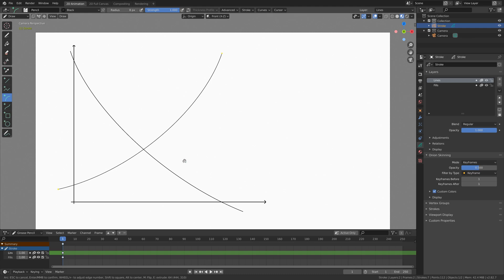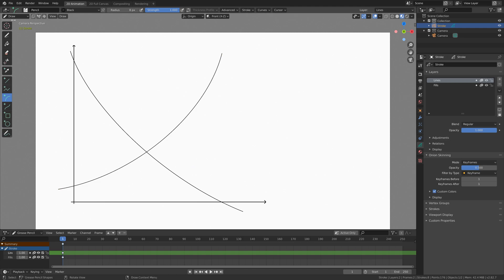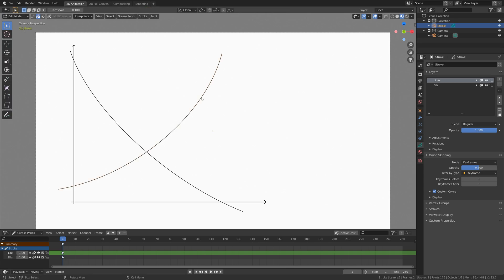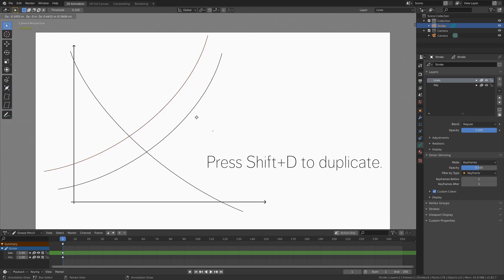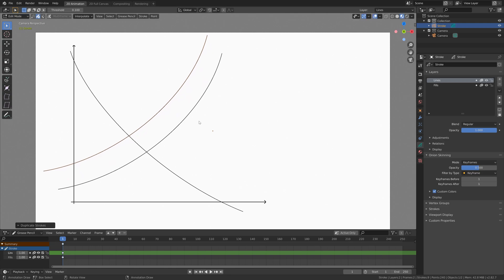If you want even more complexity you can just go into sculpt mode and sculpt the curve. Let's go into edit mode and duplicate this supply curve — press Shift+D to duplicate and then set it around here.